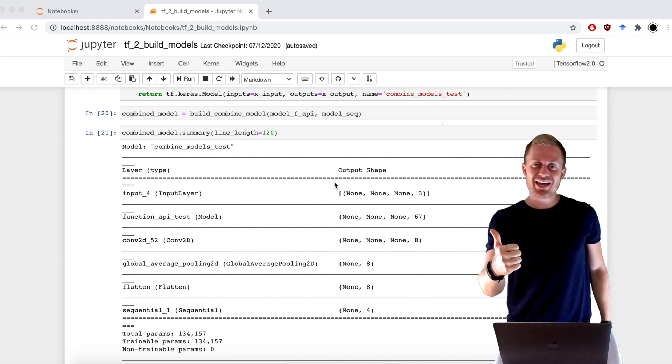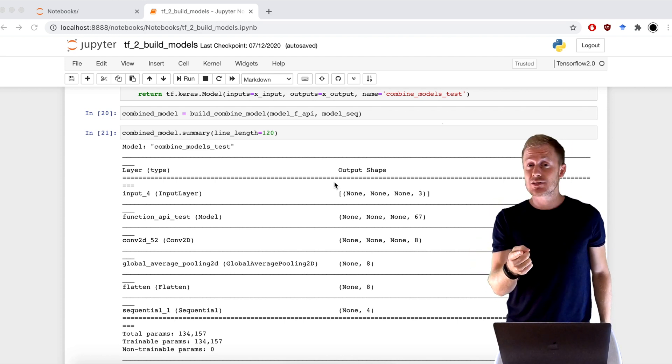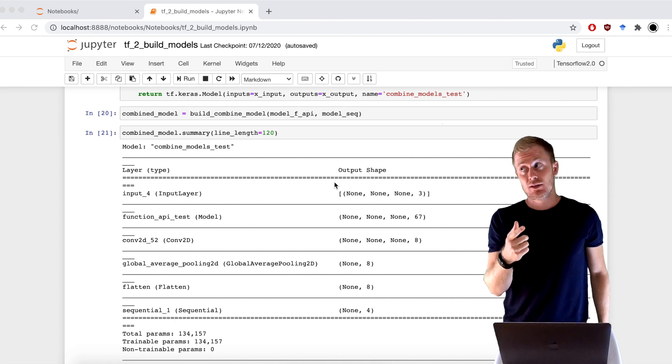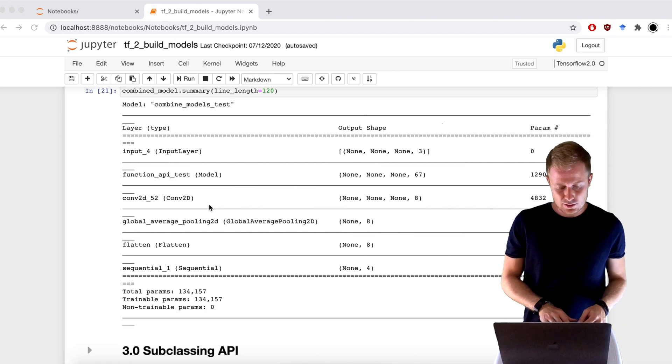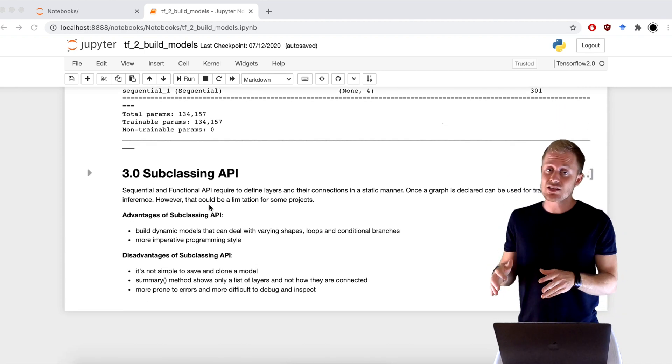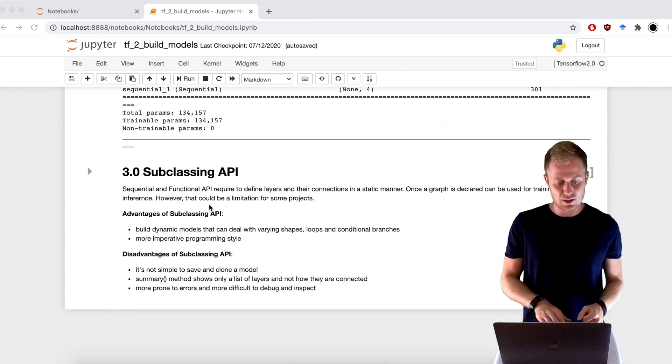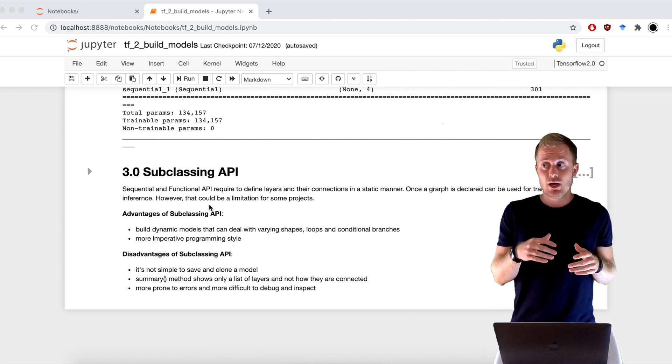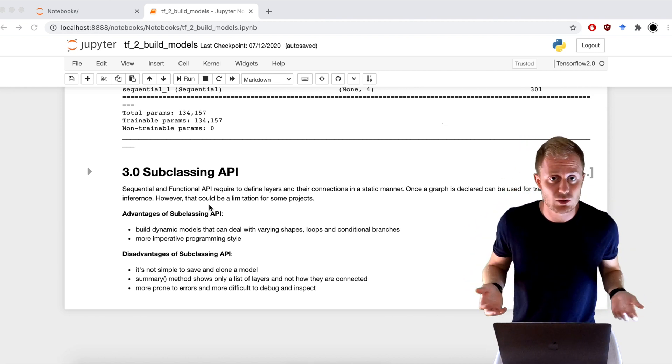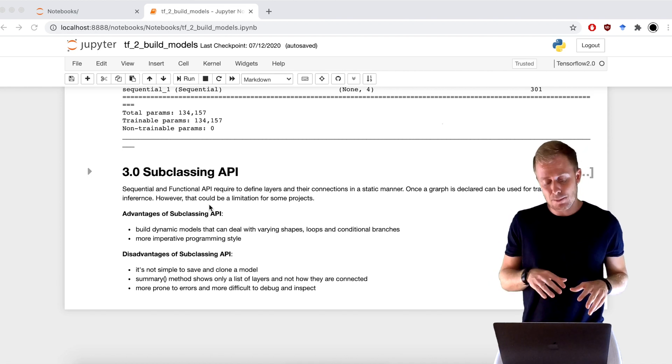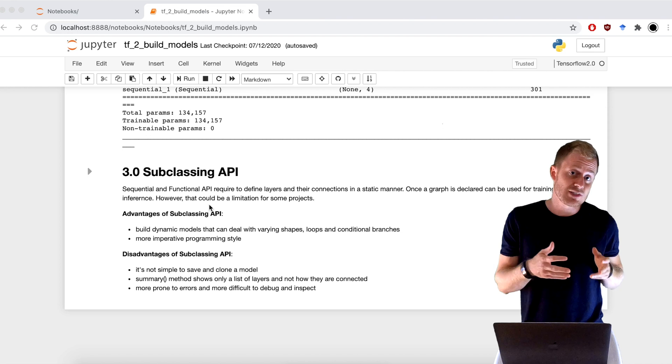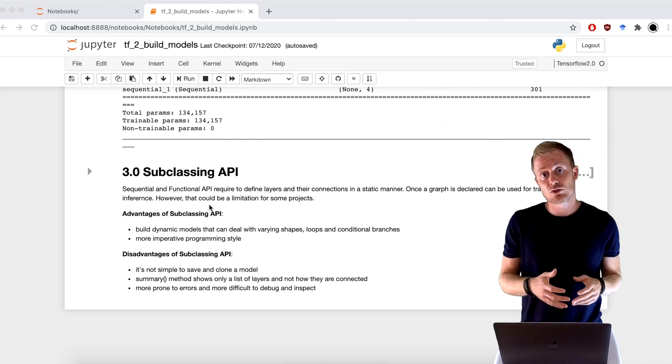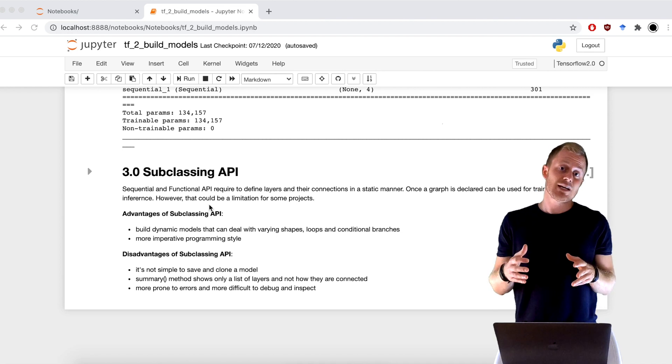Sequential API and Functional API. Why not subclassing? Yeah, why not? Here I collected some advantages and disadvantages of using subclassing API. For example, you can build dynamic models and do practically whatever you want. And it's more imperative programming style. But also you have some disadvantages. For example, it's not simple anymore to save a model. It's not simple to inspect it. And everything is more prone to errors.